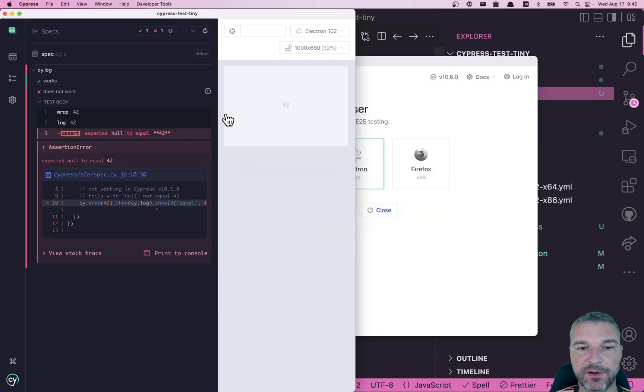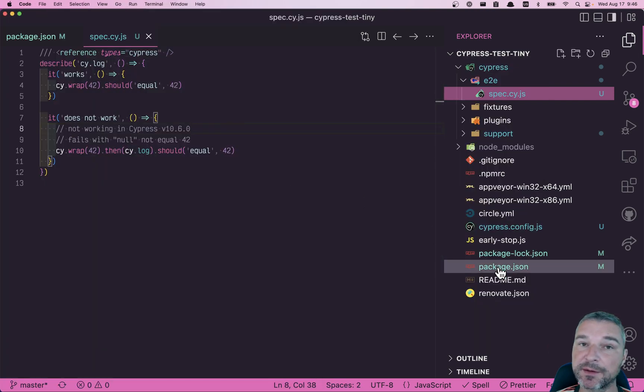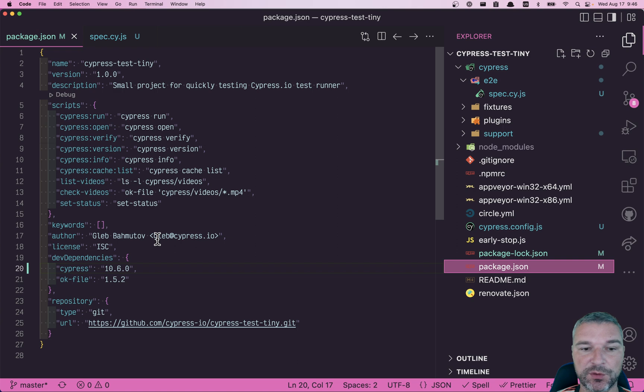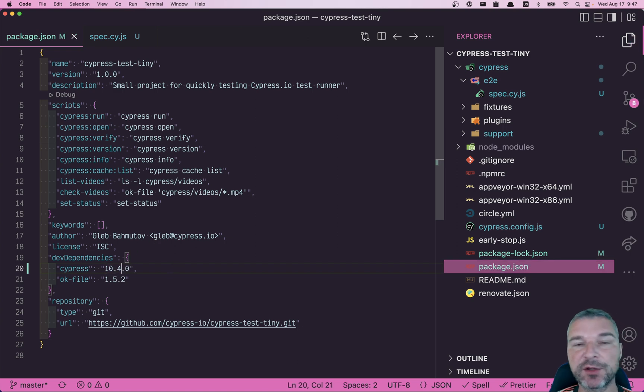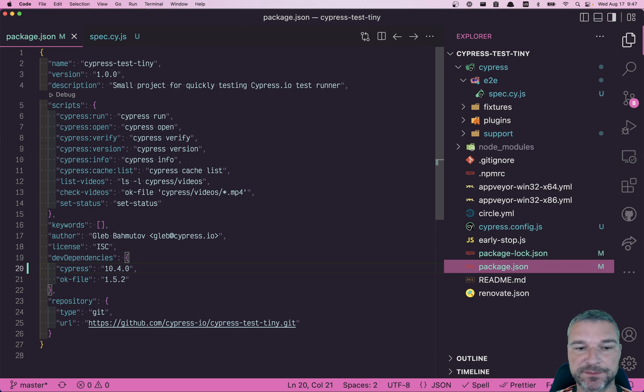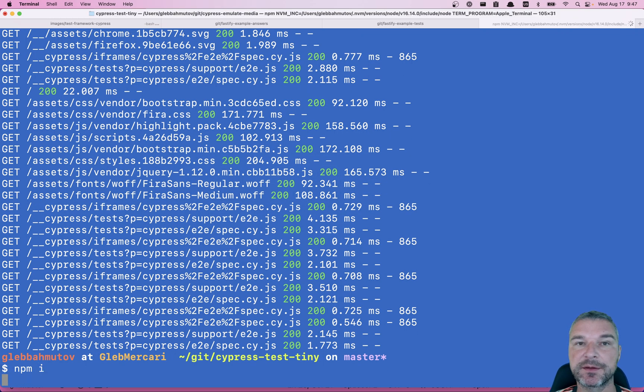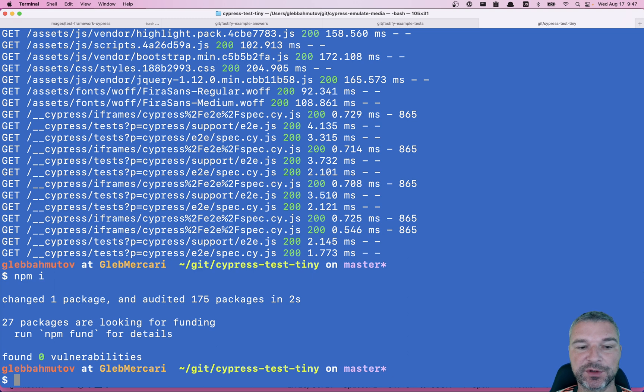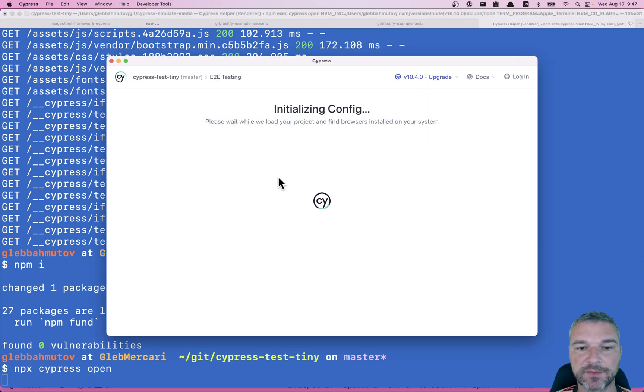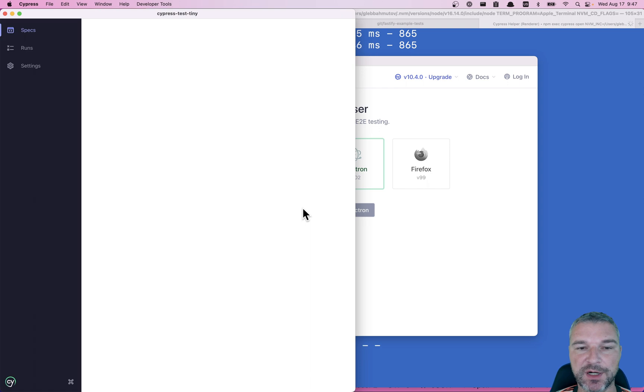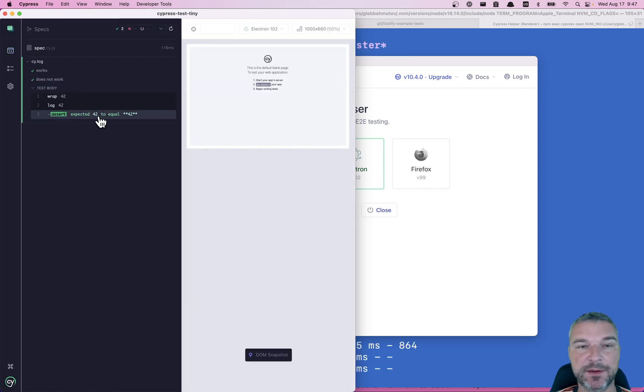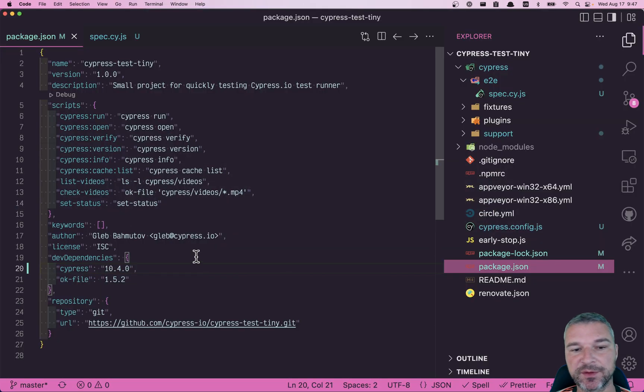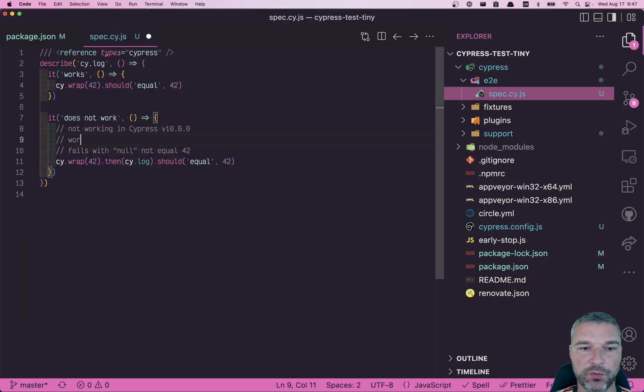Now I want to show and tell Cypress team that it used to work. So what I will do, I will maybe bisect and I'll try to remember the version where it worked for sure. So this is 10.4. We're going to install it. We're going to open Cypress. End-to-end test. Electron browser. Click on the spec. And it used to work. See, it's not null. It's 42 because it's a previous subject.